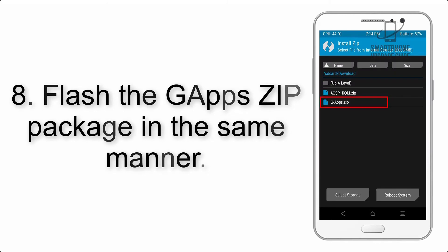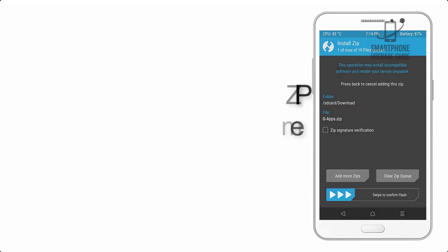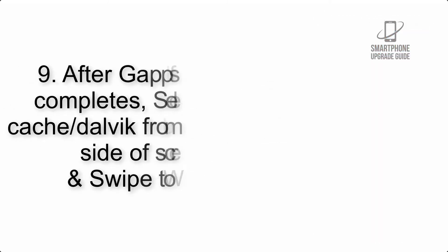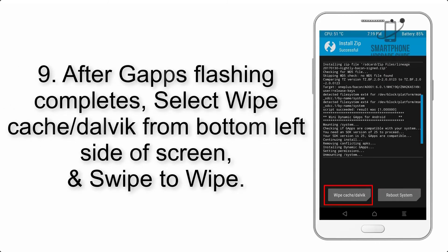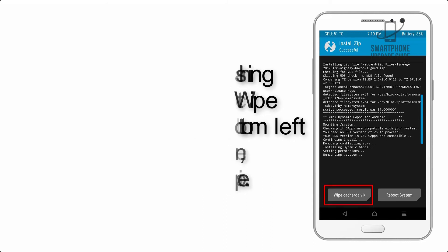Step 8: Flash the GApps zip package in the same manner. Step 9: After GApps flashing completes, select Wipe Cache and Dalvik from the bottom-left side of the screen and swipe to wipe.